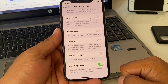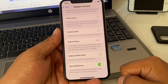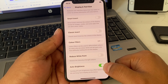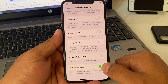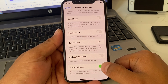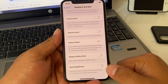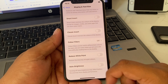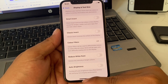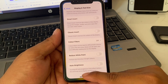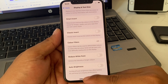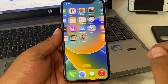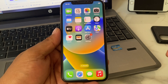You can see the toggle — turn it off. Auto brightness is now turned off on iPhone X, XR, XS, and XS Max. That's it.